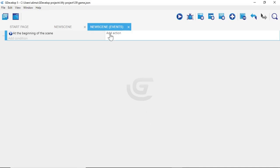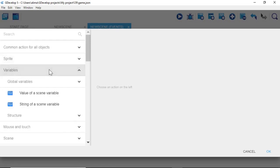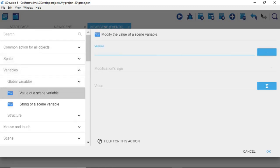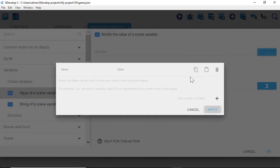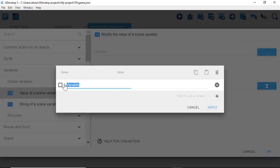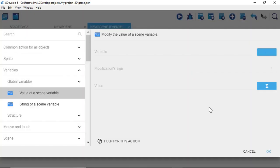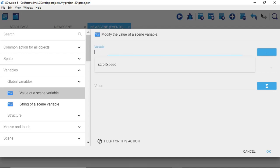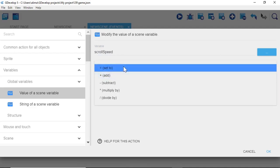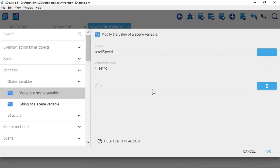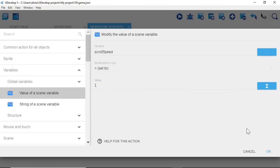Now add an action: go to Variables, click the blue button where you see Variable, then click the plus button to add a new variable. Change the name to ScrollSpeed (capital S). Leave everything else as is and click Apply. Back in the action, left-click Variable and select ScrollSpeed. Set the modification type to Equals (Set to) and the value to 1, then click OK.